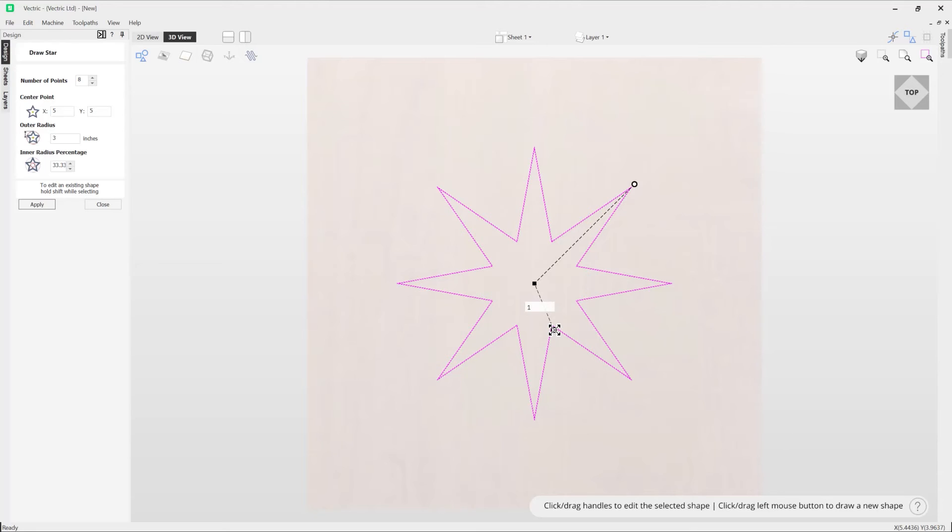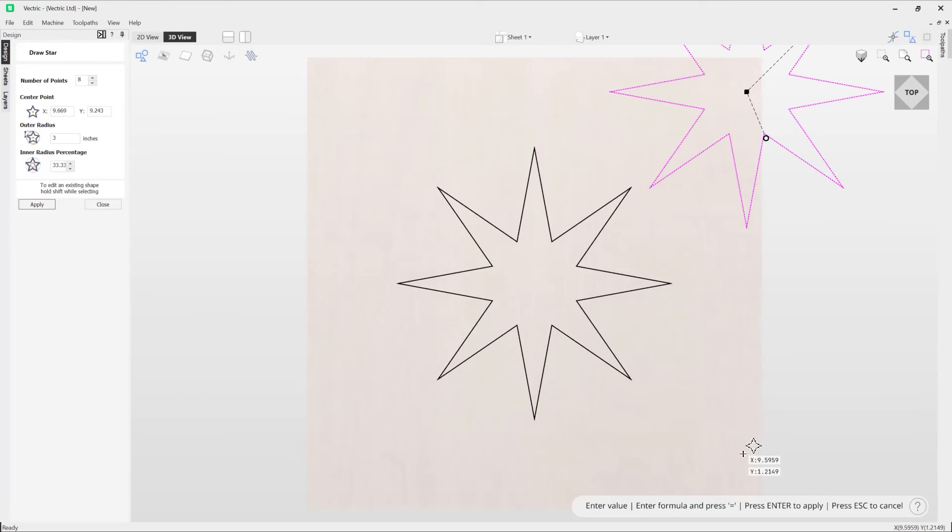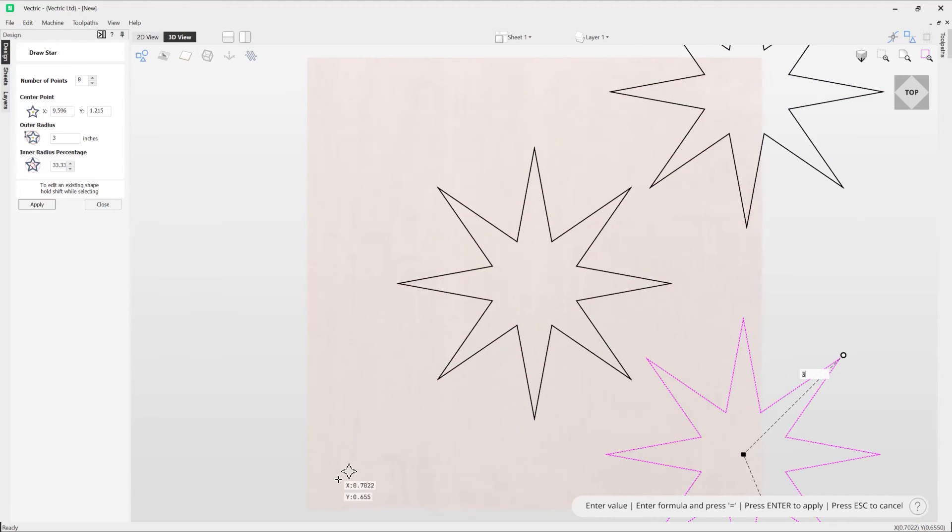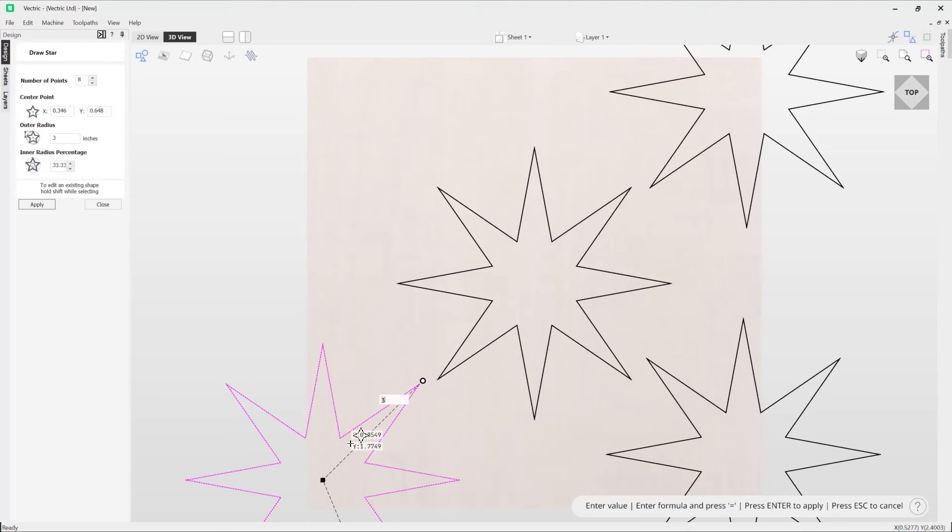Now if I'm happy with the style that we've got here and I want to create duplicates of this with the exact same settings, I can do that by simply clicking in and around my job into positions where I want those stars to be.